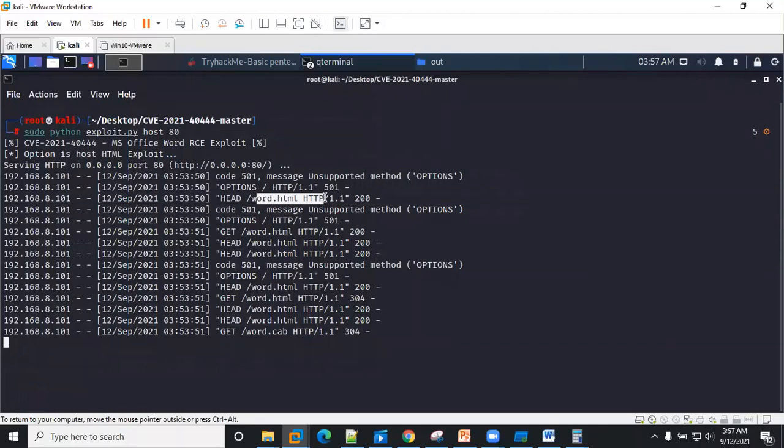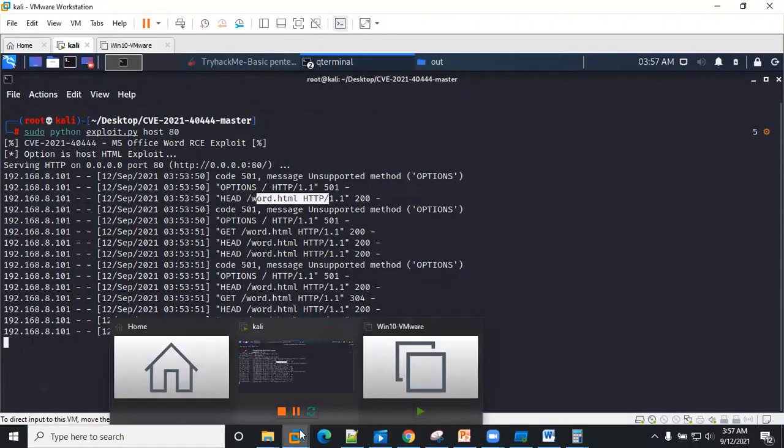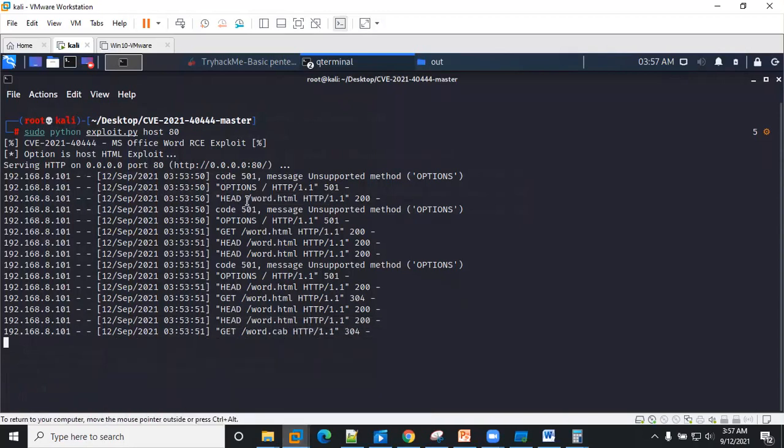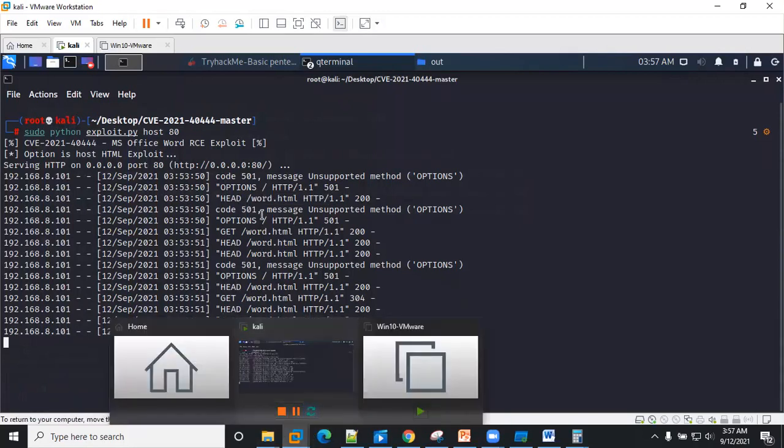The malicious ActiveX control will try to request via the URL to get the word.html document file from the C&C server.